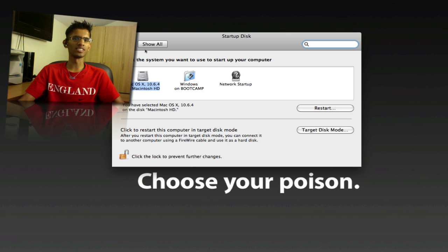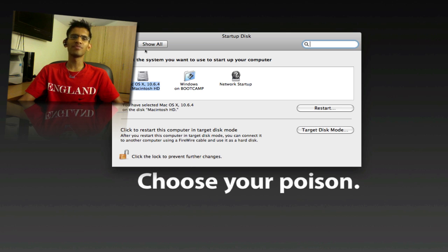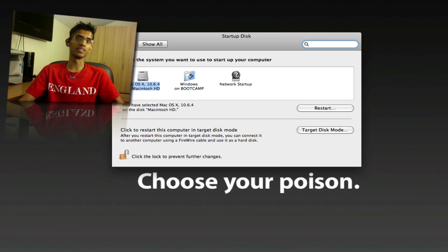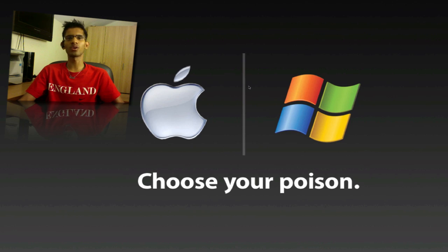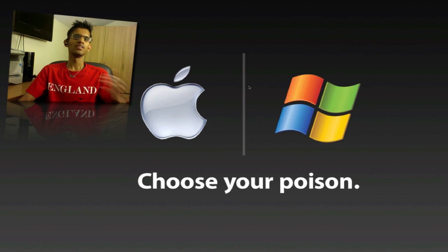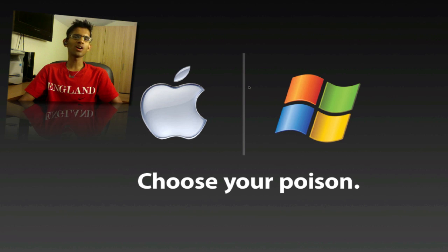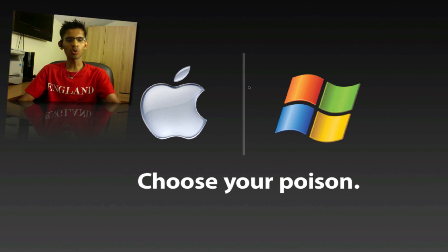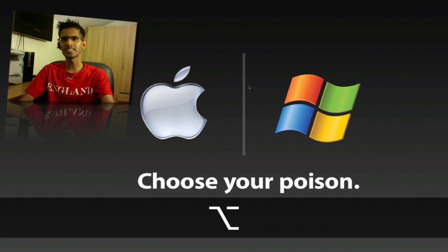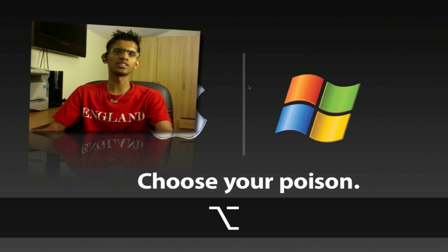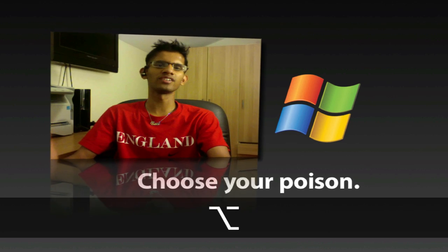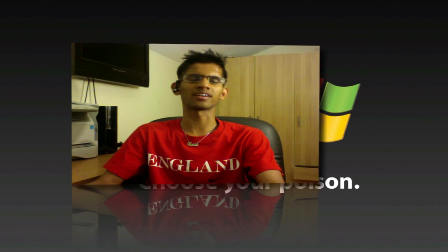Now if you go ahead and restart, it would automatically go into Mac. And if you do want to go into Windows, it's very easy as well. Or if you have selected Windows and if you want to go into Mac, all you need to do is on the restart, just hold on to the Option key and you'll be prompted with the choice of going into Windows or Mac, which is very easy.